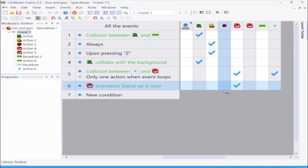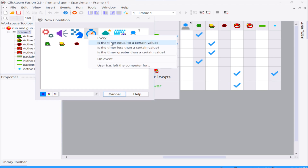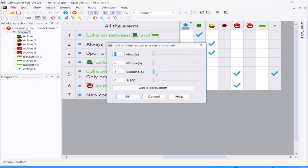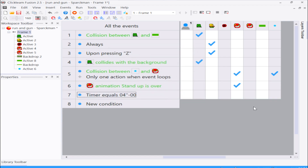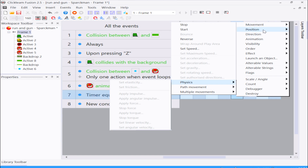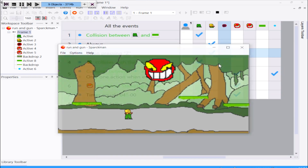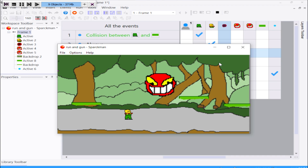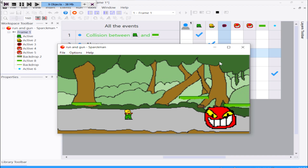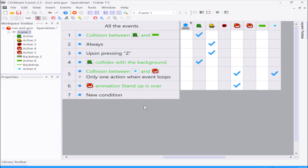During the game you can have a counter here and change the position of the object. For example, when you reach a certain time - like I'm going to make it like ten, four seconds - you can change the position of the object. Select position, maybe over here or something. It works. I'm not going to do that for now, I'll just leave it like that.